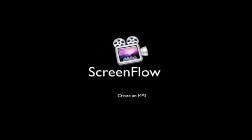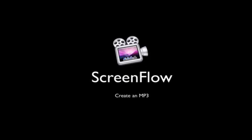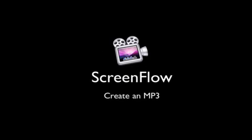This tutorial will show you how to create an MP3 out of any audio that you capture in ScreenFlow.